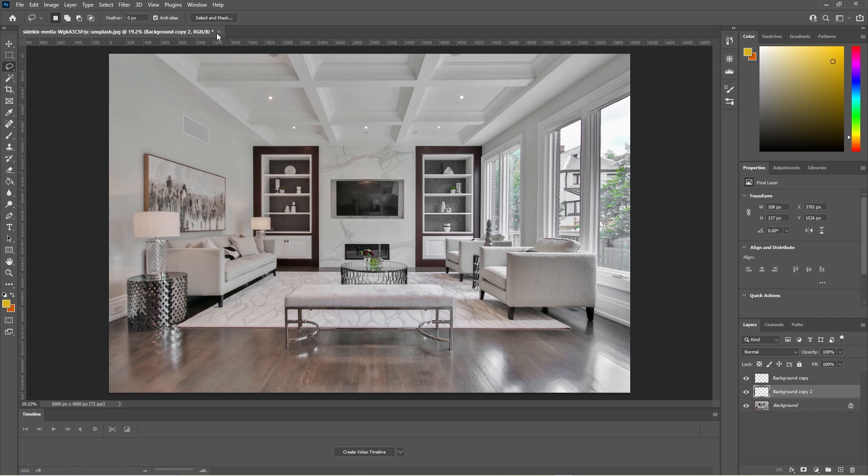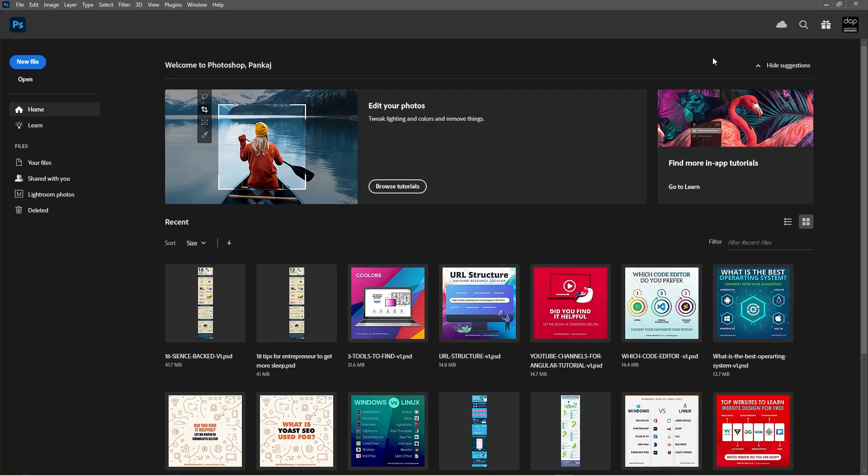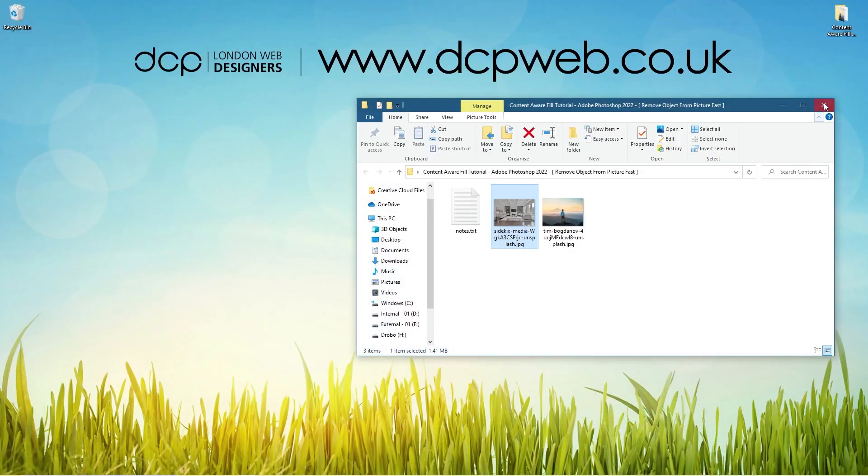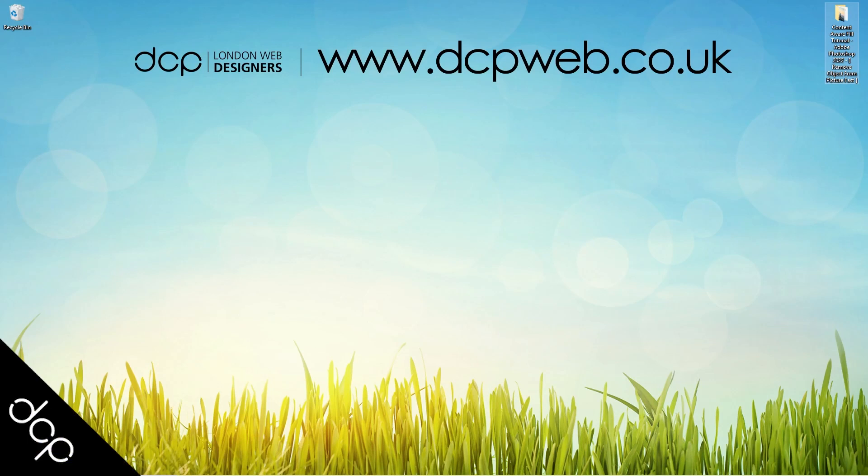Okay, let's go ahead and close this. That's the end of this tutorial showing you how to use the content aware fill in Adobe Photoshop 2022. I hope you find this tutorial useful and I look forward to seeing you in the next DCP Web tutorial.